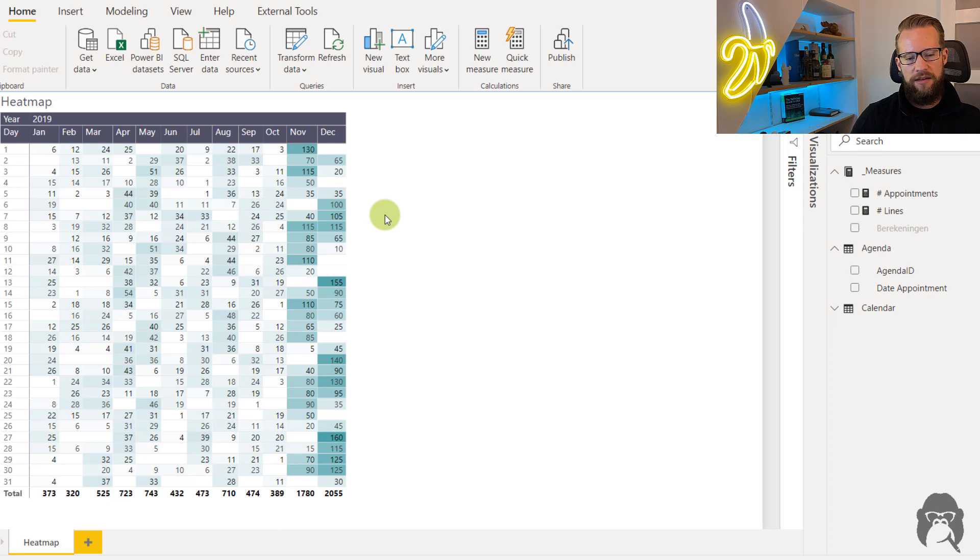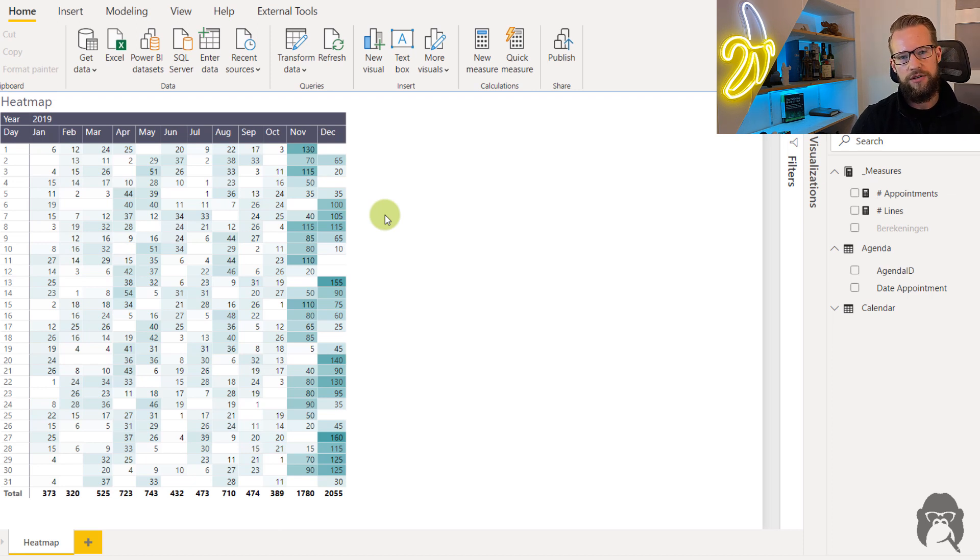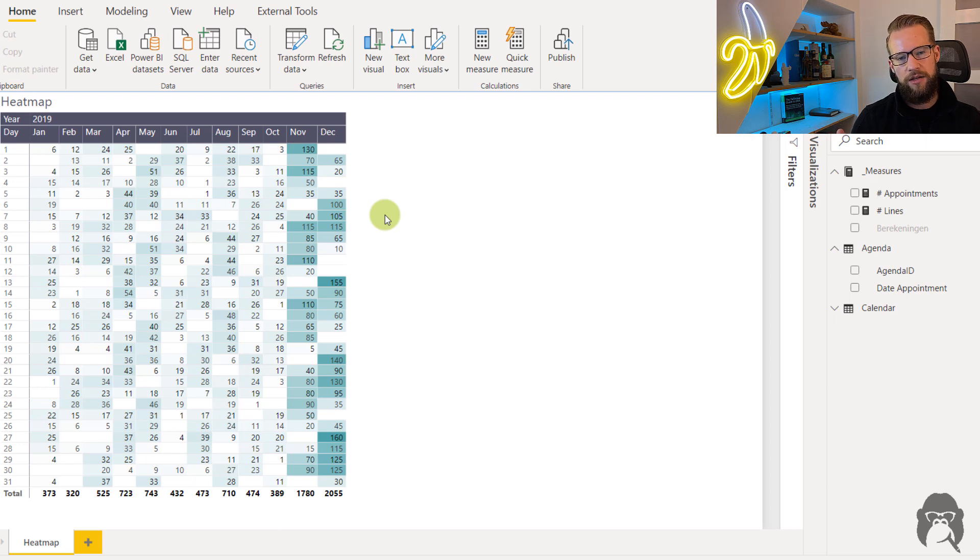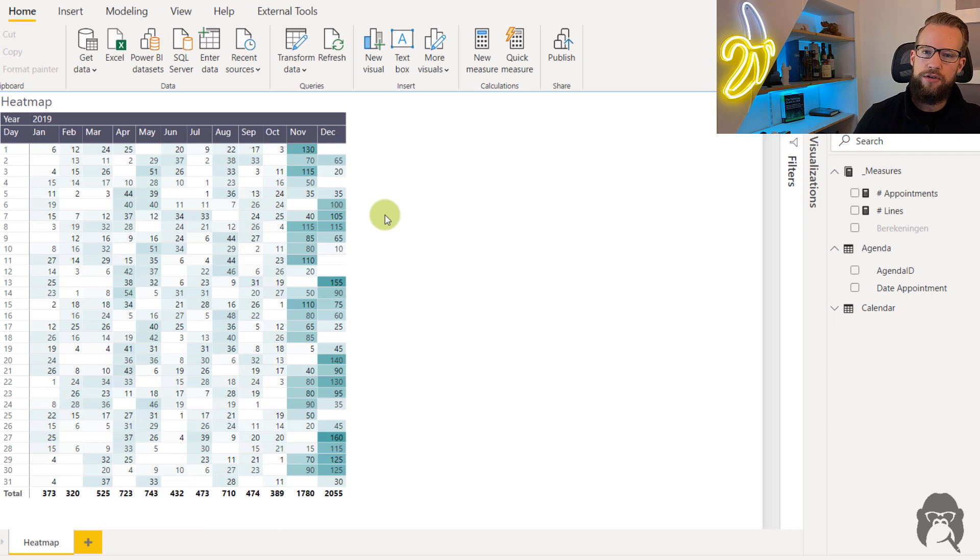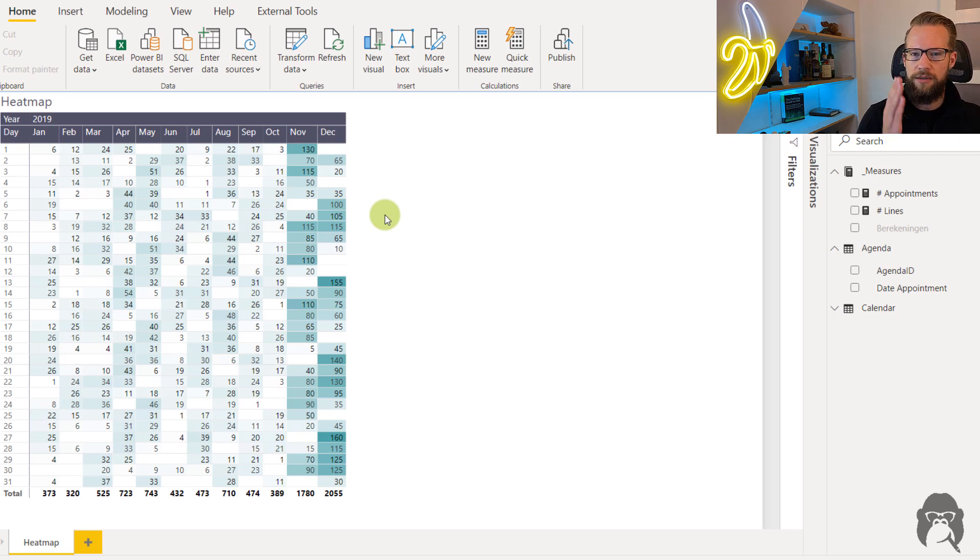Now if you use a heat map what you'll find is that most of the colors are only shown for November and December. Now it could very well be that you want to show those numbers in a different way.